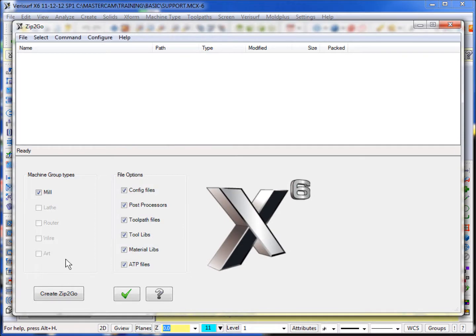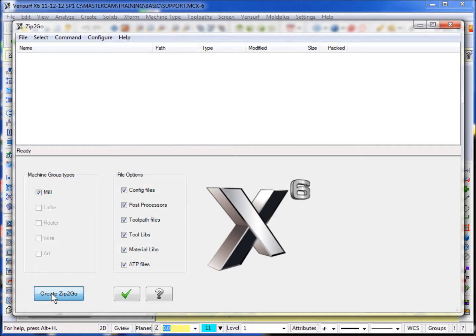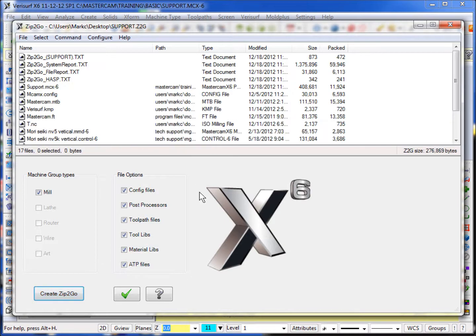So I click OK there. I say create the ZIP2GO utility. And Mastercam goes out and collects the data that it needs to be able to send the applications engineer.